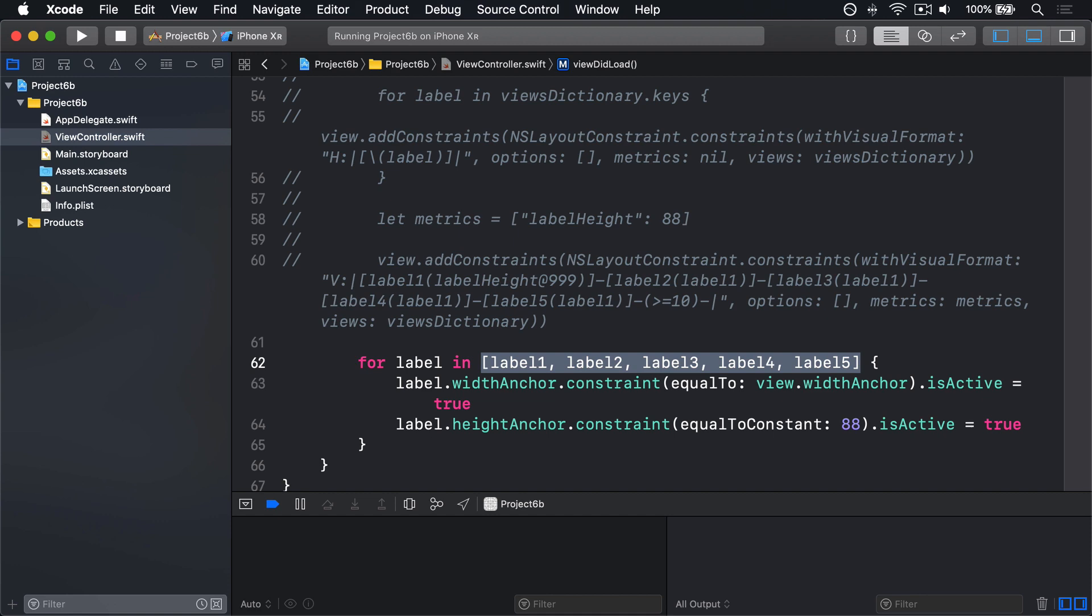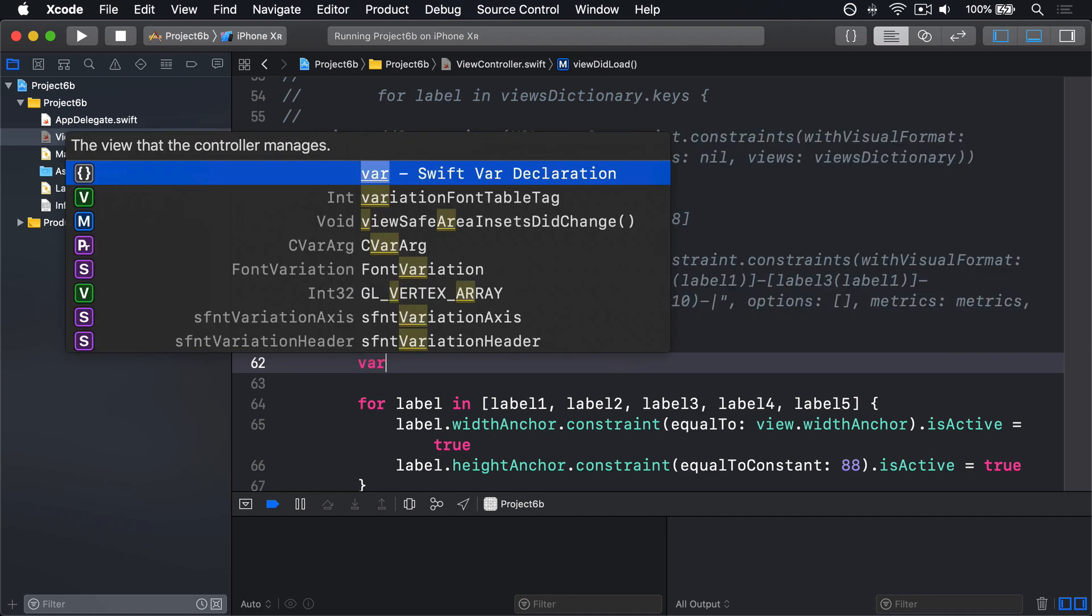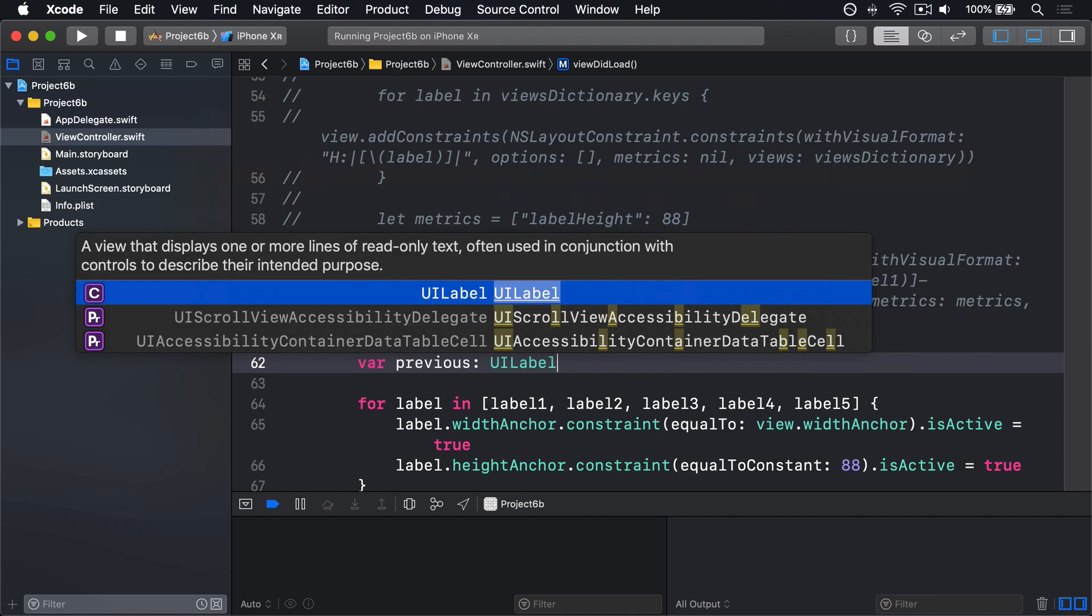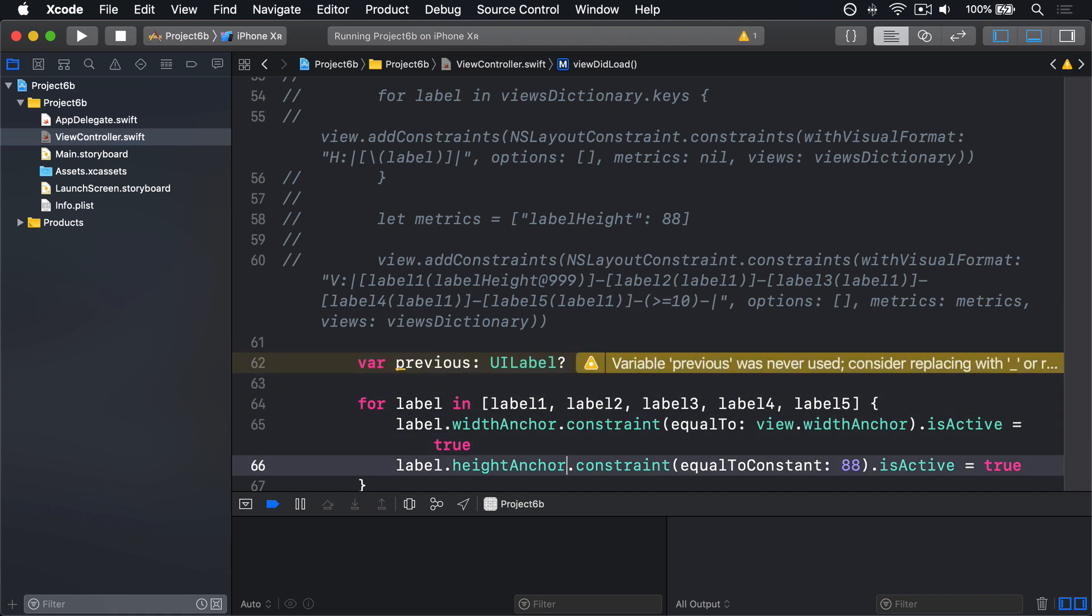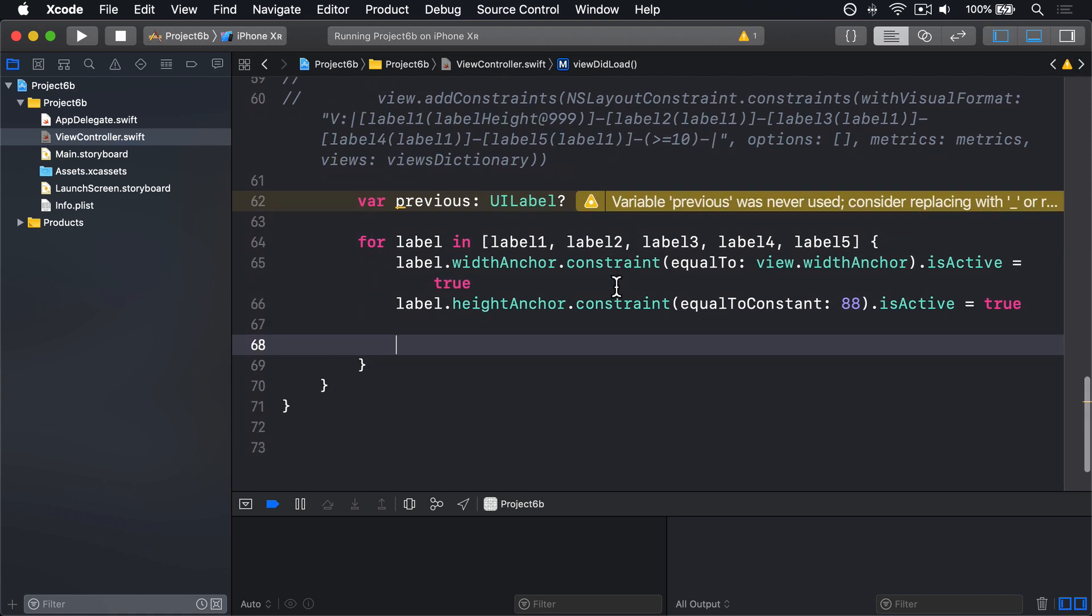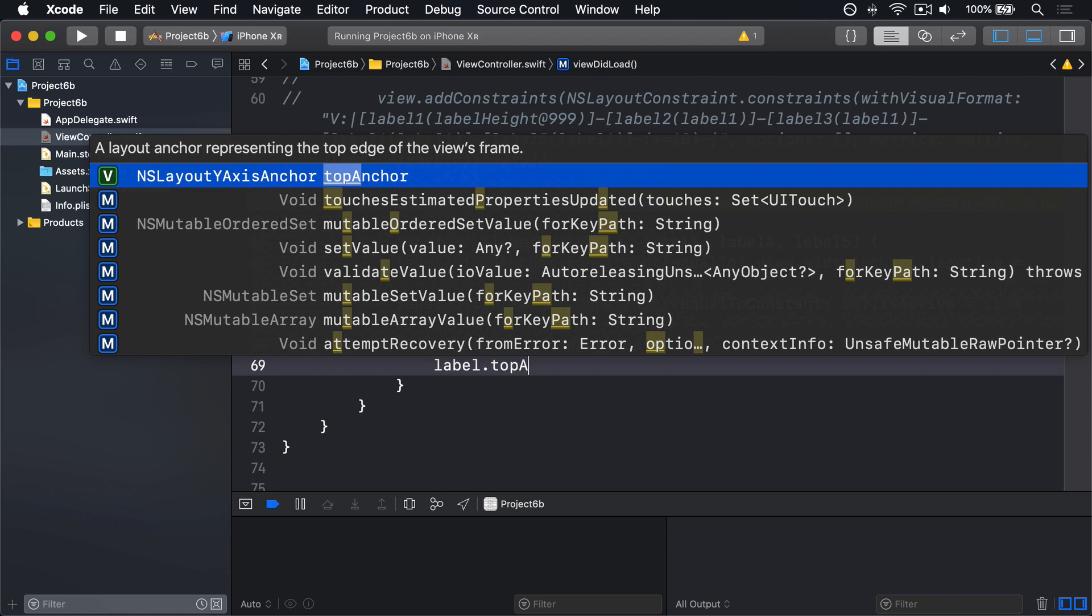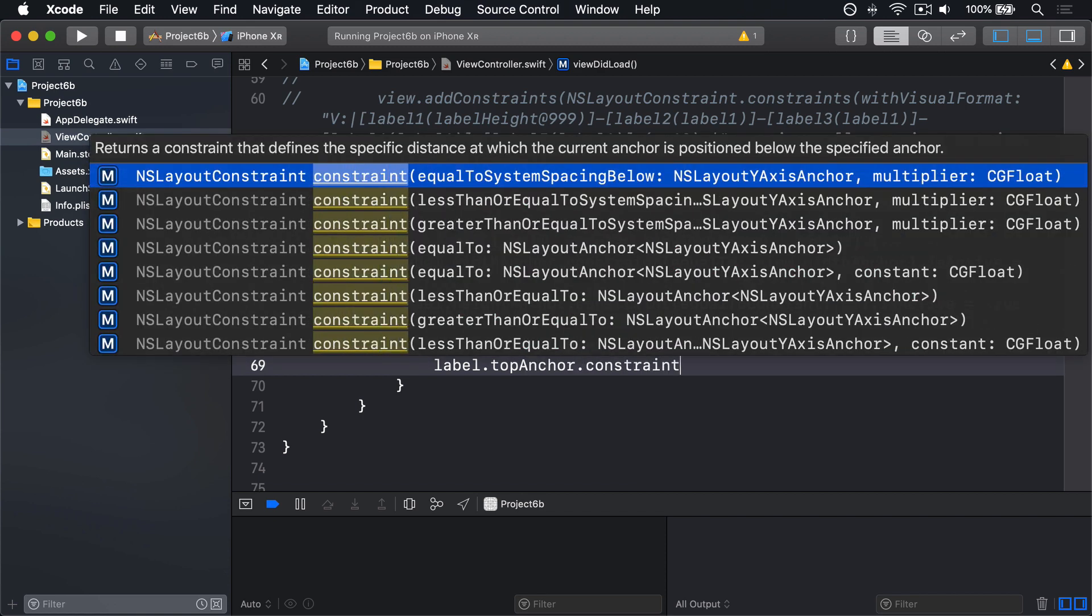Of course, the first time the loop goes around, there is no previous label. We can model that using optionals. We'll say var previous is an optional UILabel. Then after doing the height anchor, we're going to say if let previous equals previous, label.topAnchor.constraint equalTo: